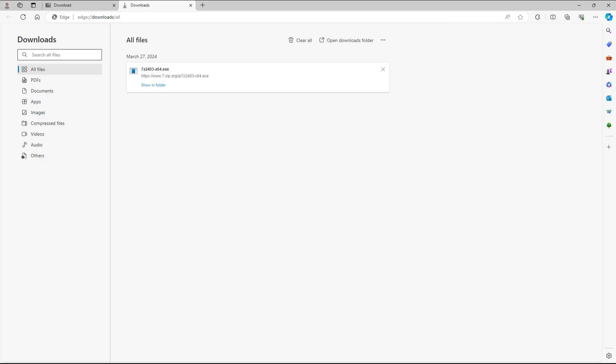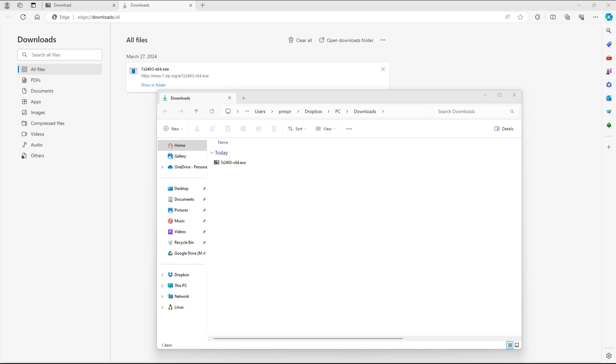And if I were to go around and click on show in folder, then it opens up the explorer window and will access the download page as you can see. And you can see the file that you have downloaded.